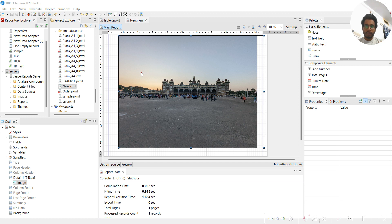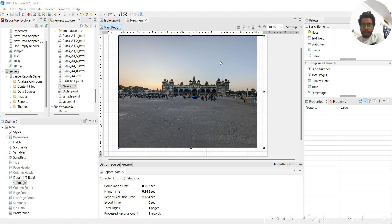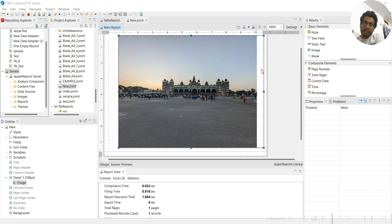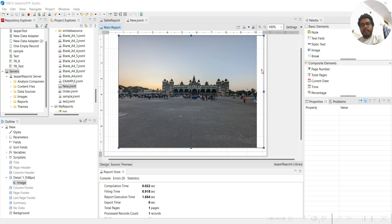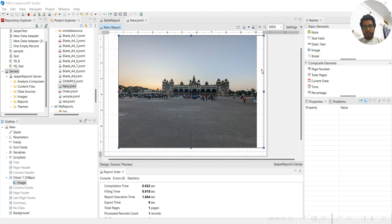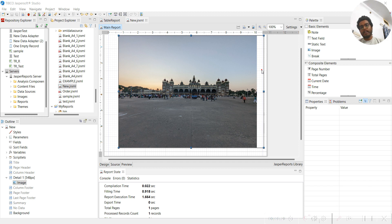But what you want is a .jasper file, and a .jasper file is a file that is sometimes used to execute this particular report in a web application. Generally, web applications are written in Java, and Java usually doesn't run this .jrxml file.